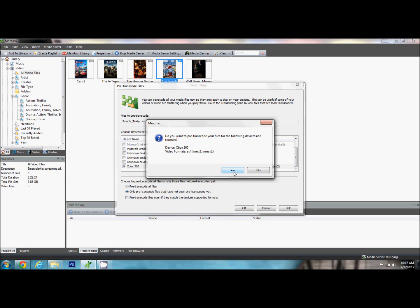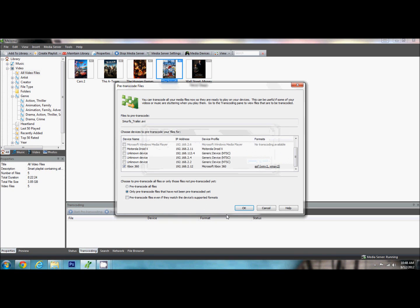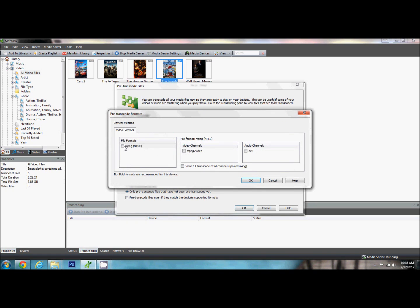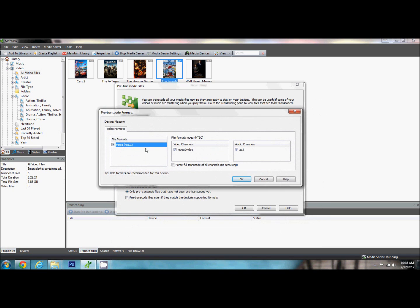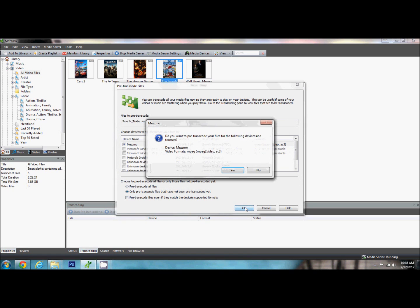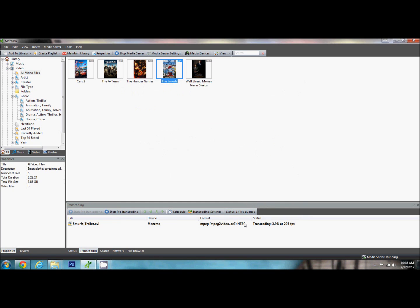And what this does is if it has already been transcoded into this file format, it is not going to do it again. It is just going to skip it. We are going to click ok. It is going to ask if you want to do this. Yes. Ok. It says that they were not queued because this already matches. Ok, so let's pick a different device here. This one here I found will play on almost everything, the default Mezzmo transcoding. It will play on my Blu-Ray. It will play on my Samsung TV with the DLNA. So we are going to yes. Ok, it has been queued for pre-transcoding. And you can see down here that it is transcoding and what percentage it is at. Now the only advantage to that is that when we go to watch the movie, it is actually going to look better and have a higher quality video because it is not in the middle of transcoding while it is trying to play it.